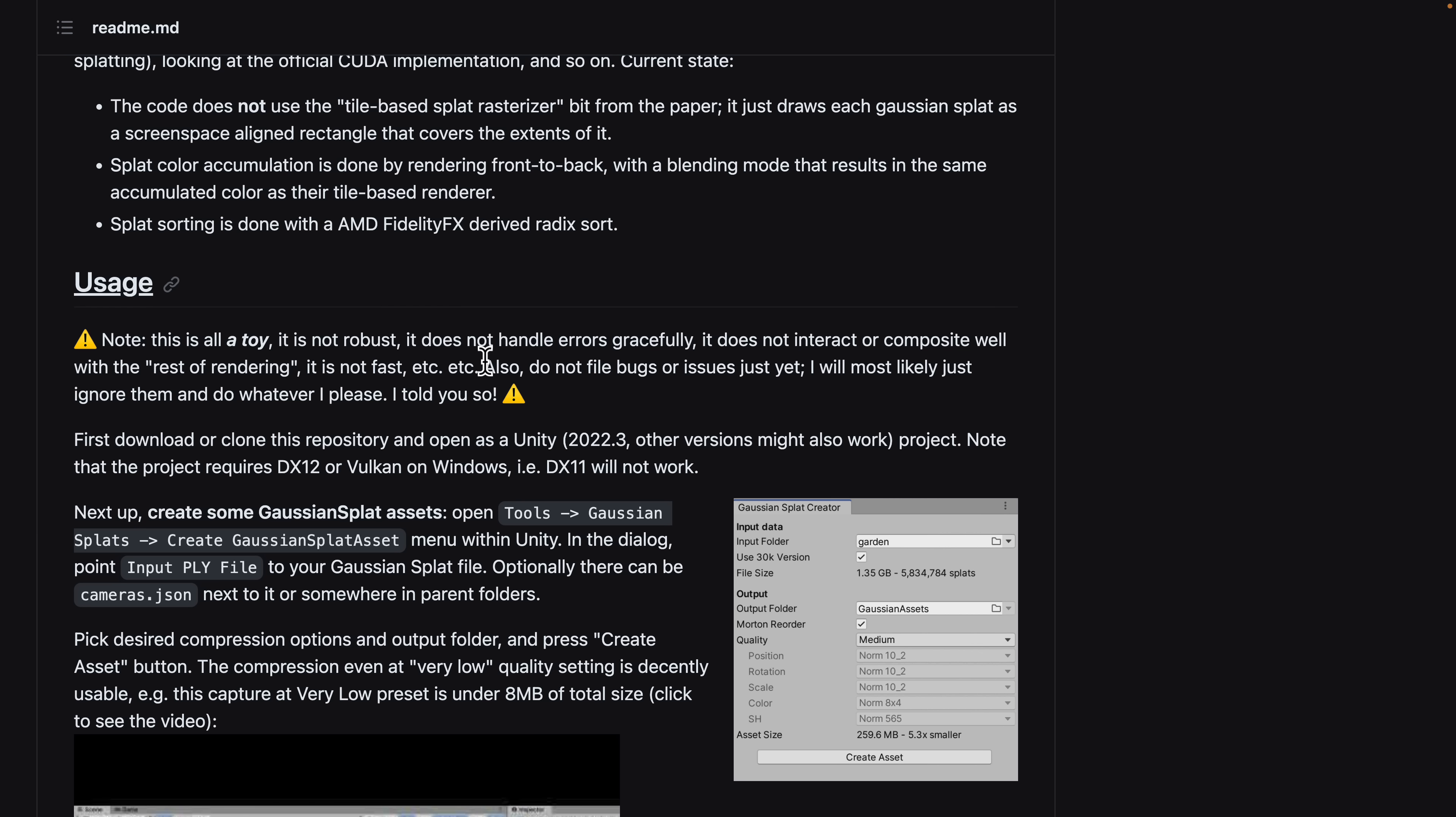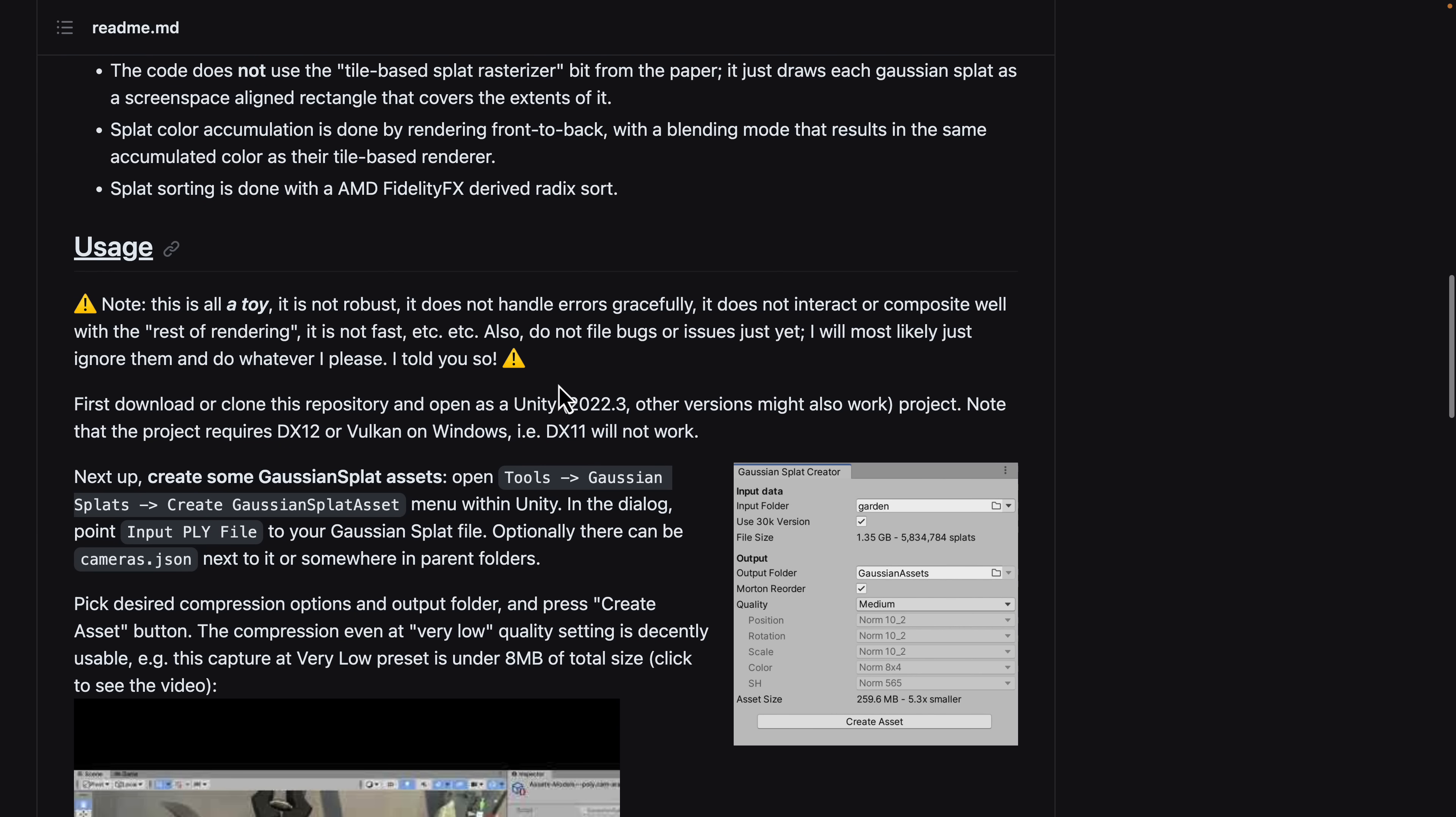It is not fast, etc. Don't file bugs or issues just yet. Most likely ignore them and do whatever I please. I love Aeris.